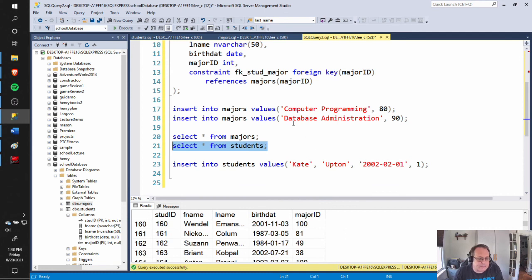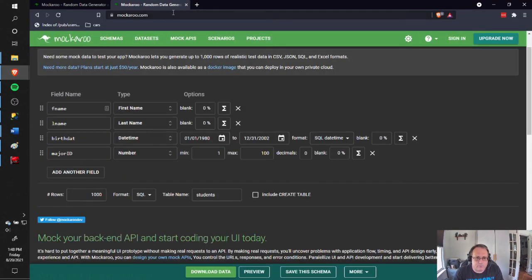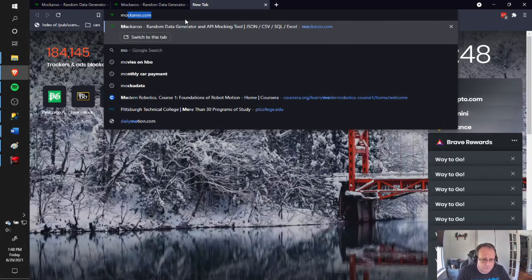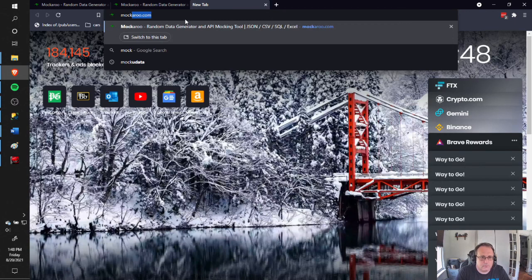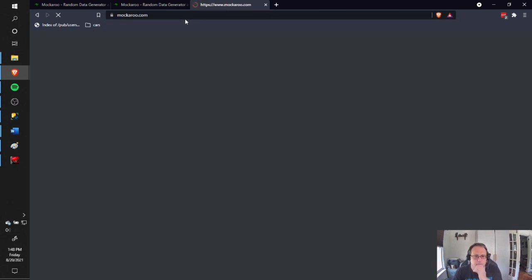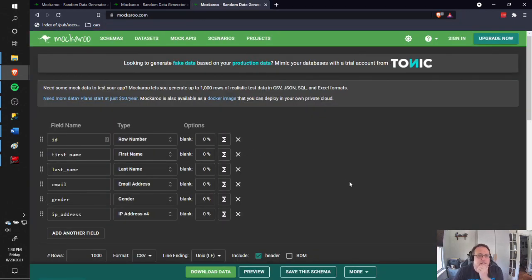So that's a way to get some sample data — use the tools at your disposal. When you first go to Mockaroo, it drops in a default setup and you can add fields, delete fields, change them to your heart's content. The website is free and it's exceptional. All right, that's it — good luck to you.